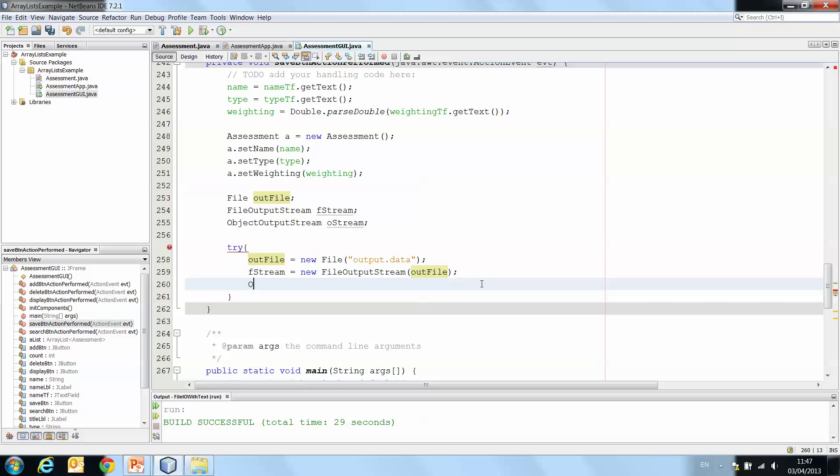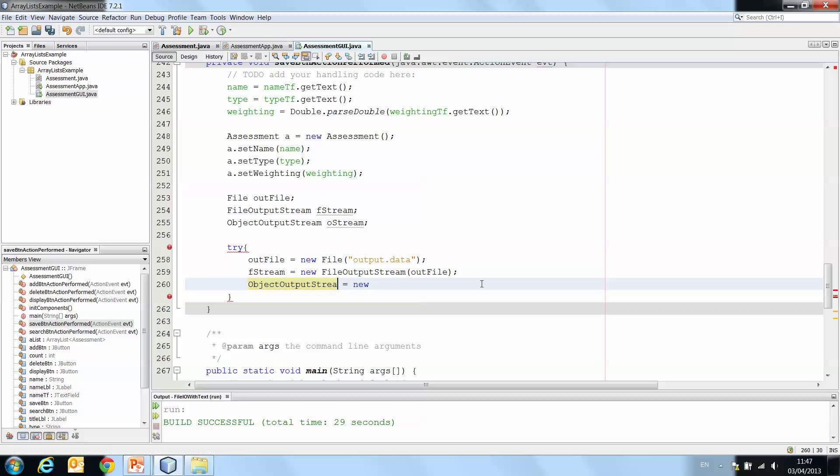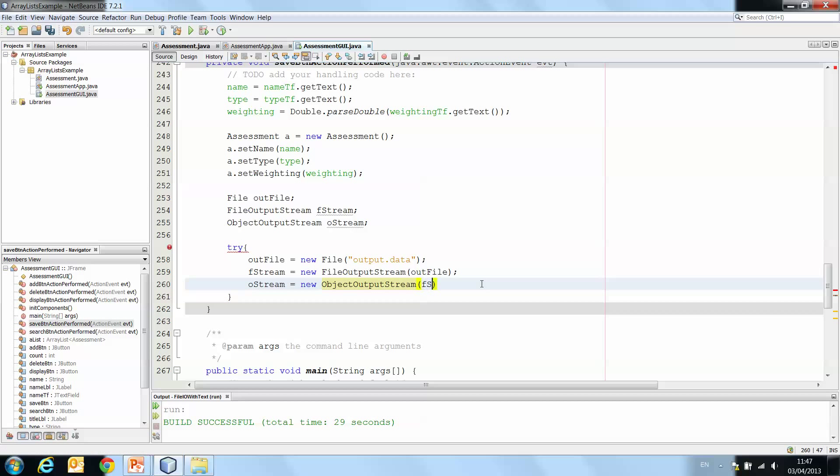And then we have oStream is a new instance of ObjectOutputStream. And that's going to take fStream as a parameter.